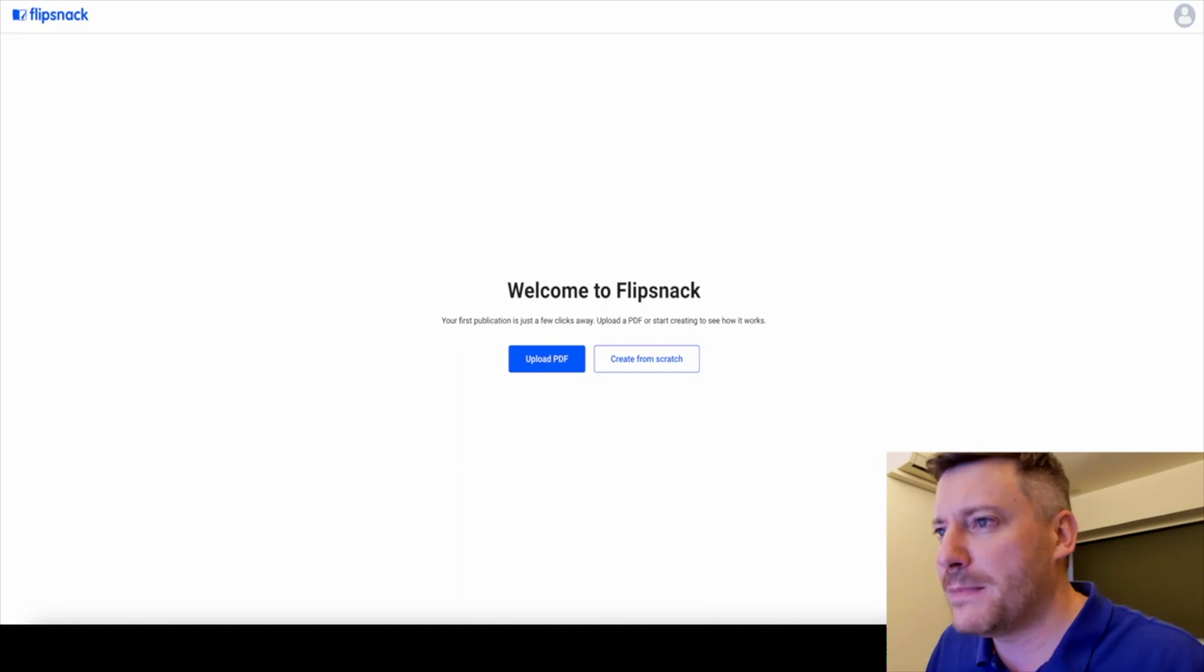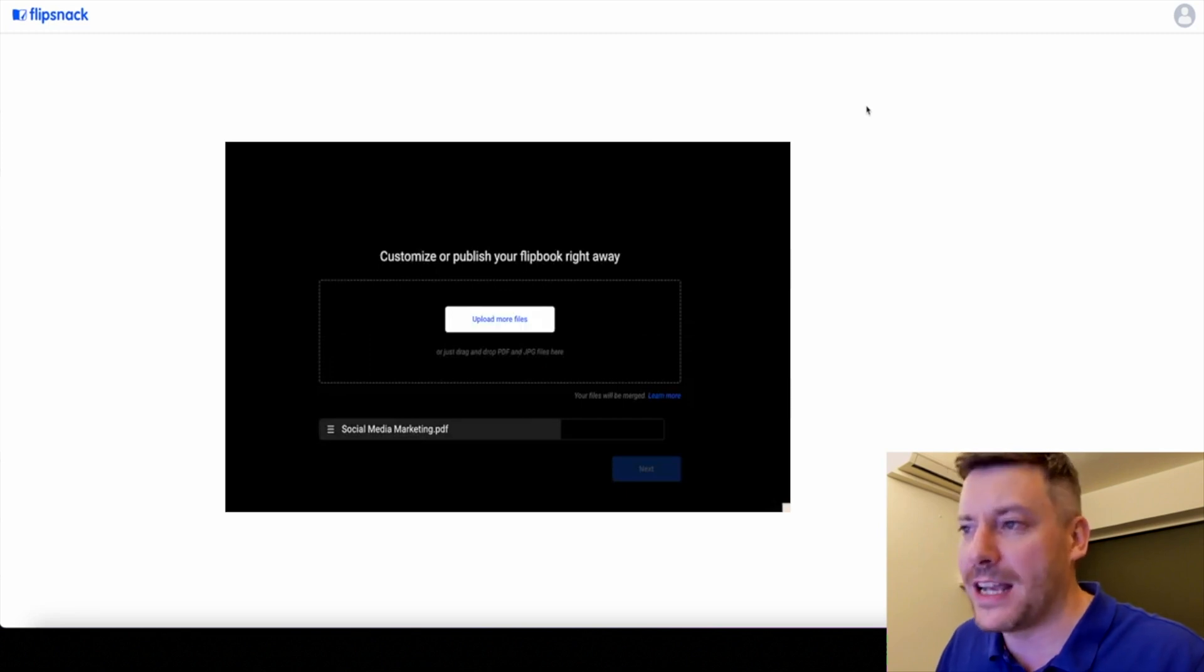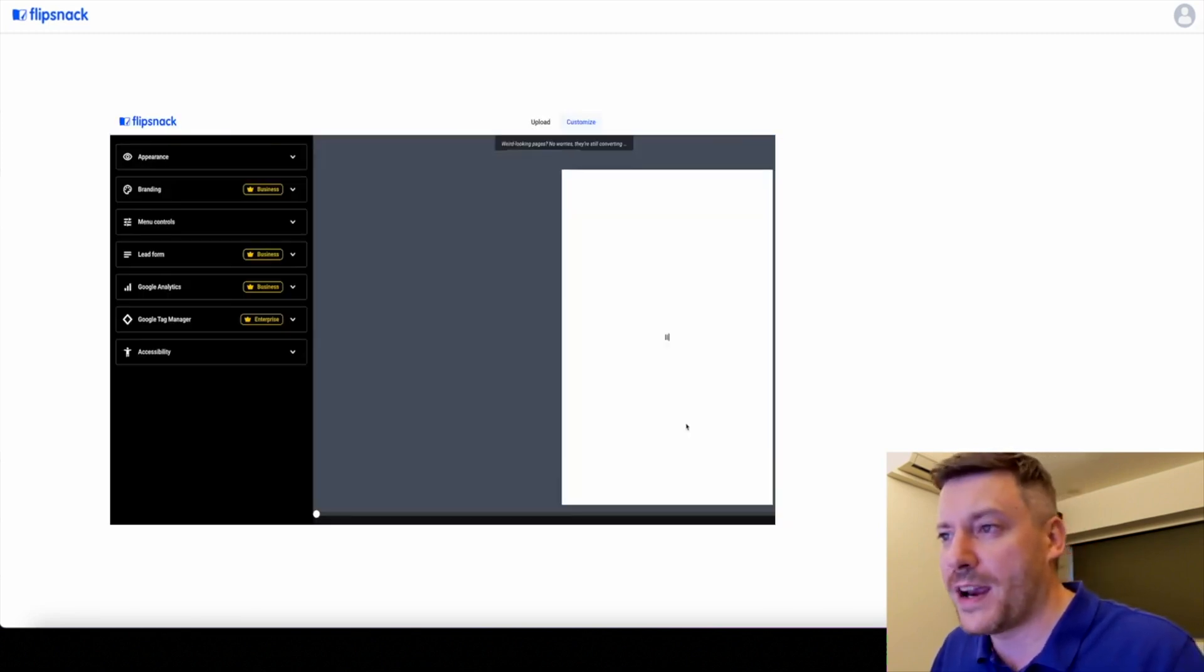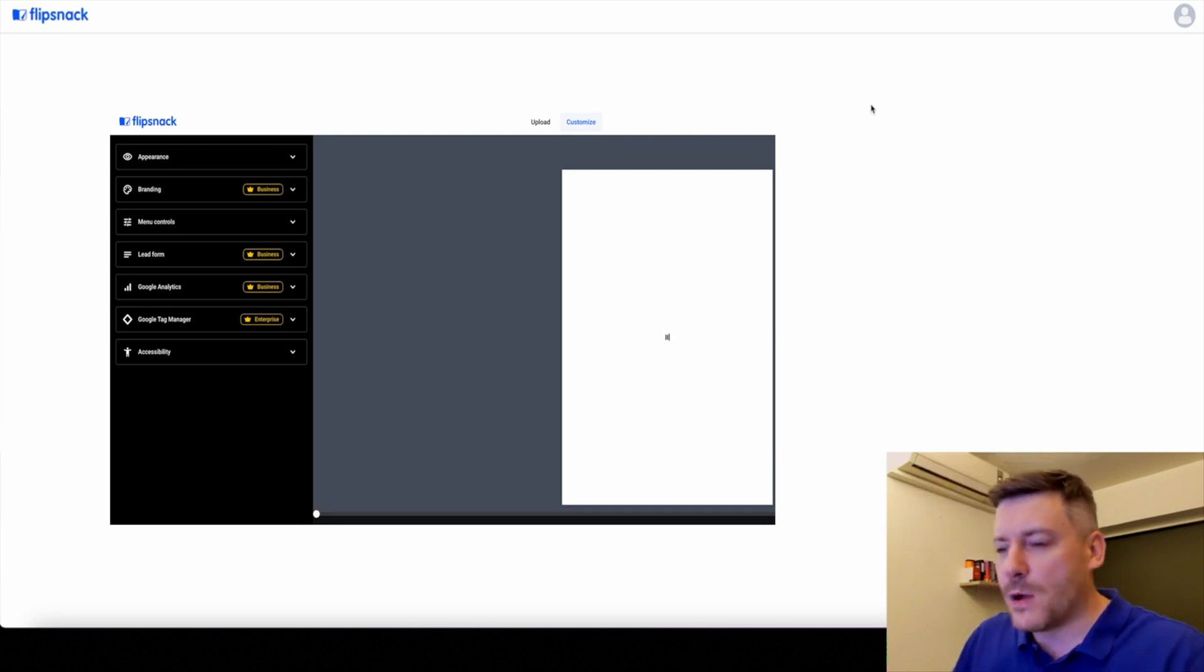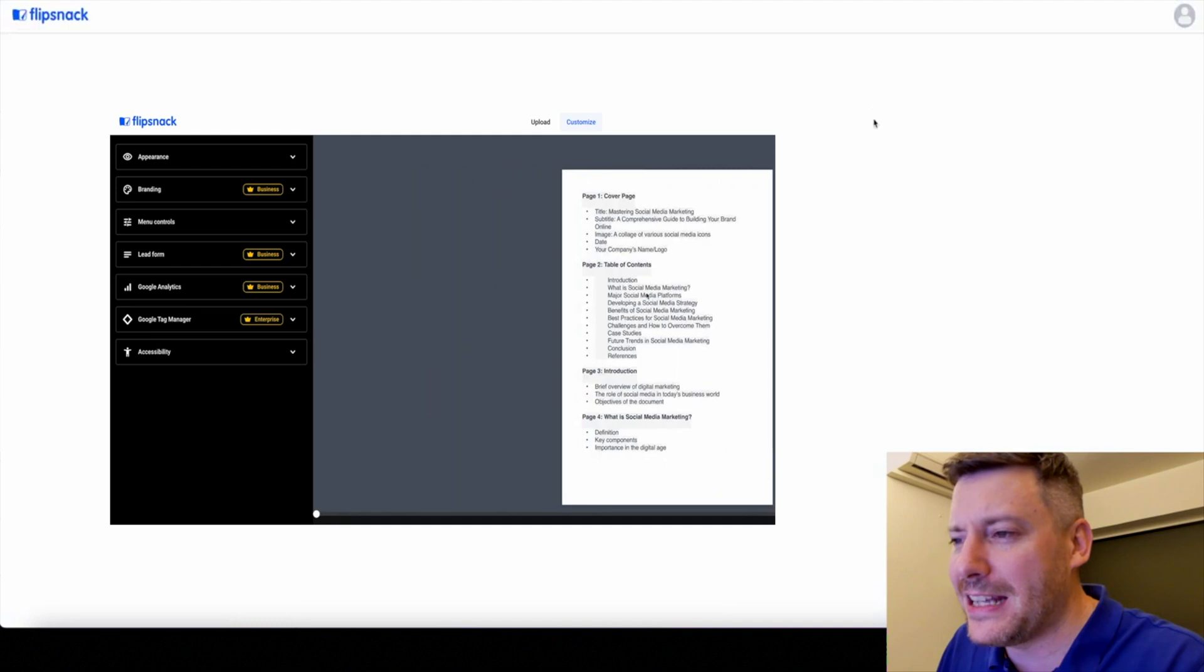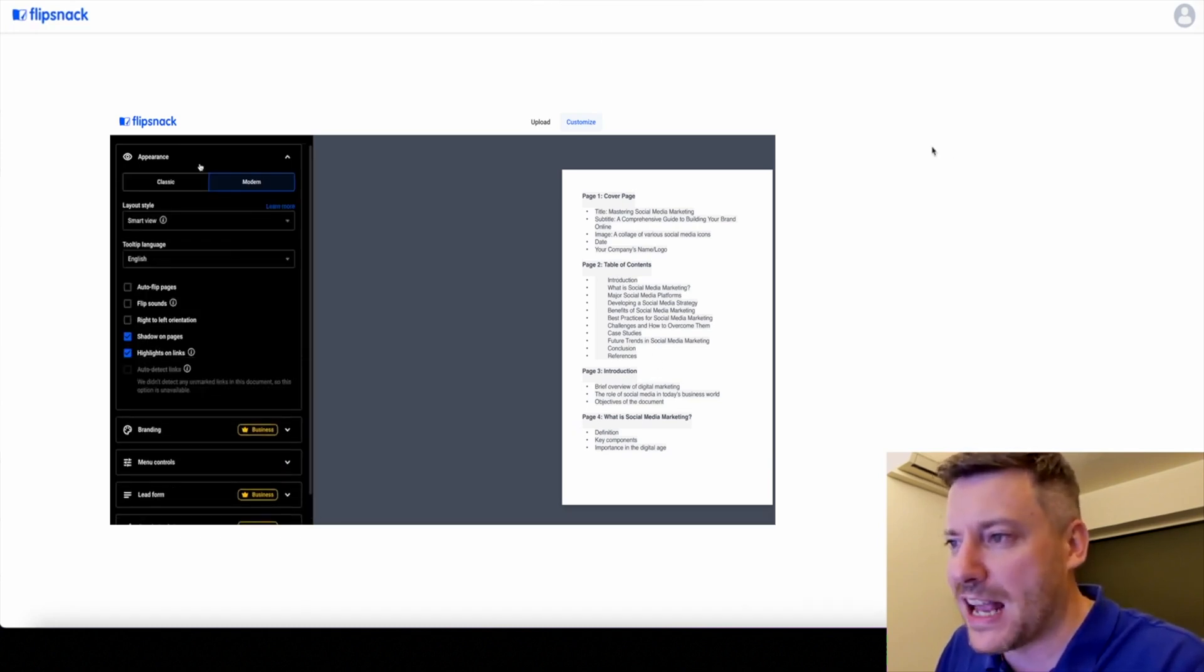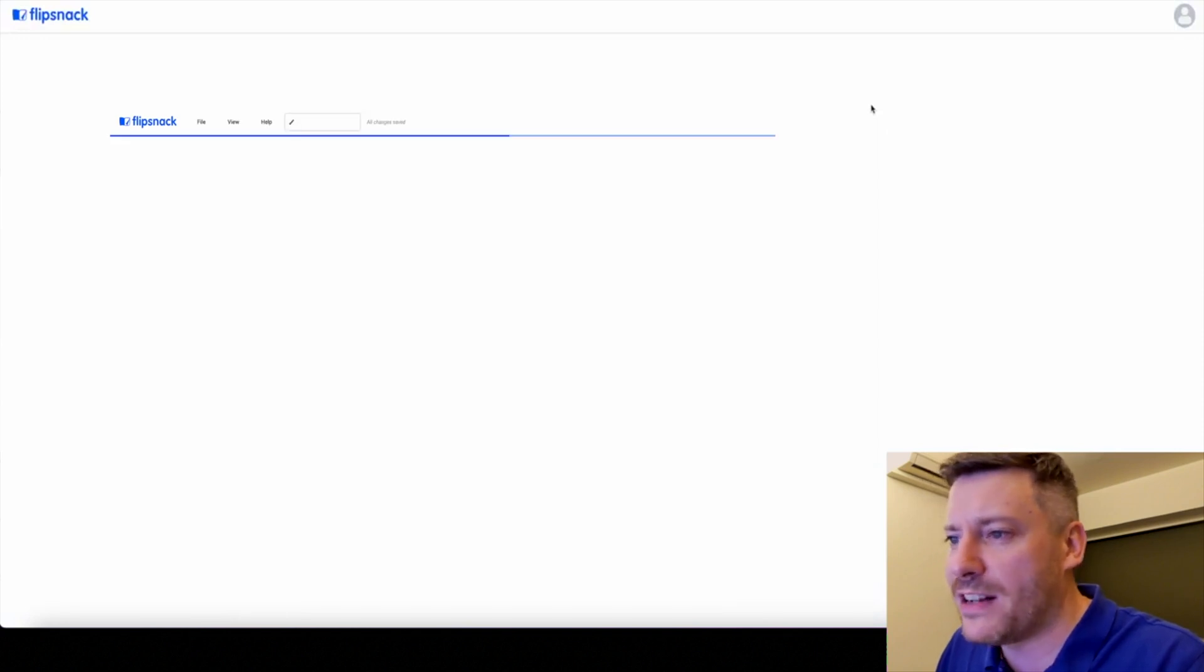In a nutshell, FlipSnack is an incredible tool that allows you to convert static PDFs into dynamic interactive flipbooks with stunning 3D animation effects. Whether you're a content creator, marketer, designer or business owner, this is going to be a game changer for your digital content. Unlike a traditional PDF, they provide interactivity, engaging readers with page turning features and multimedia integration. That immersive experience closely simulates physical reading and flipbooks also adapt to various screen sizes, ensuring a consistent user experience on whatever device they are using.